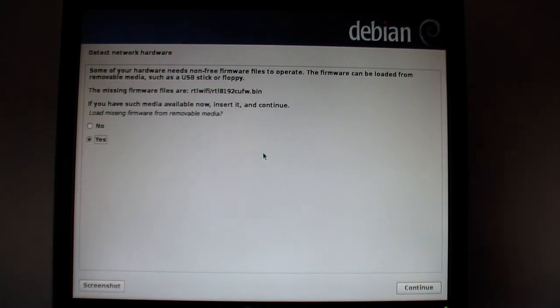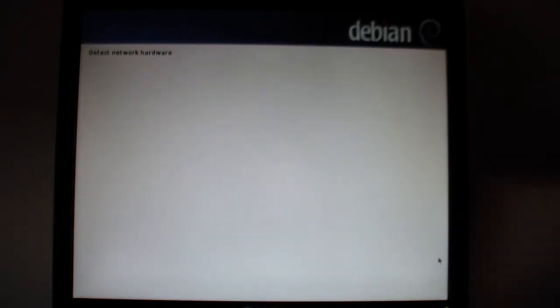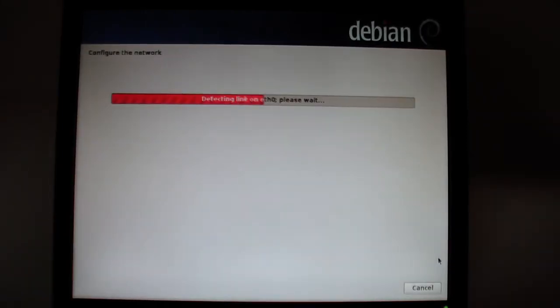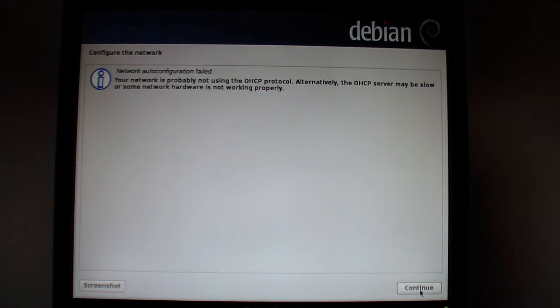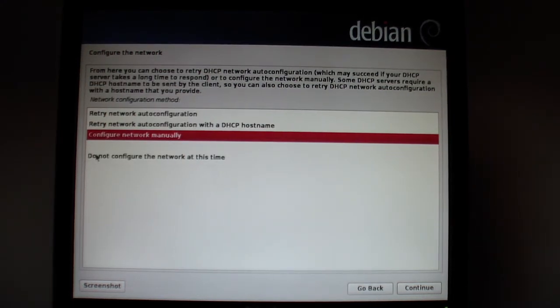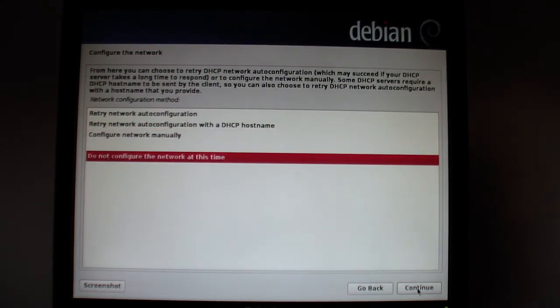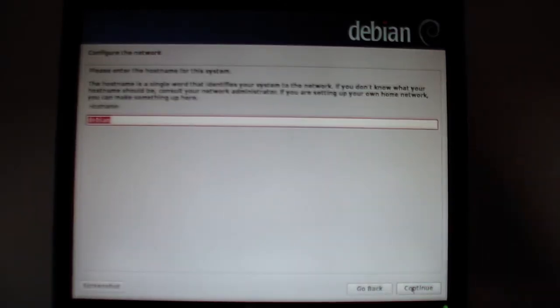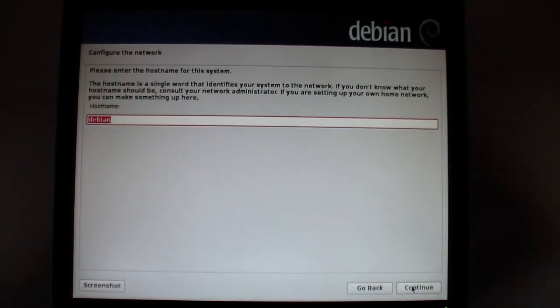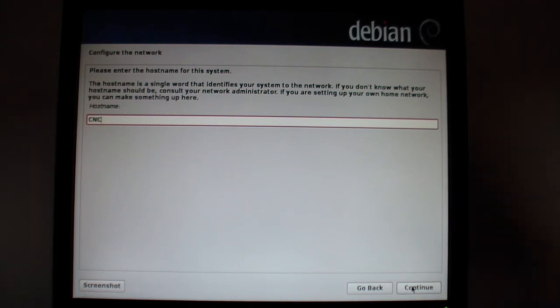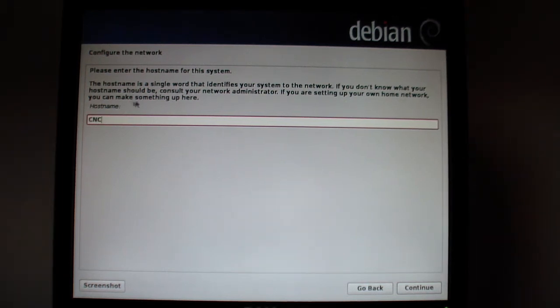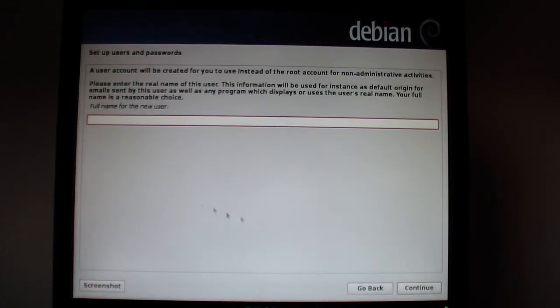It's going to say network auto configuration failed. Hit continue. I do not want to configure the network at this time. Continue. Let's just call it CNC. You can call it whatever you want, but CNC will work for this host.